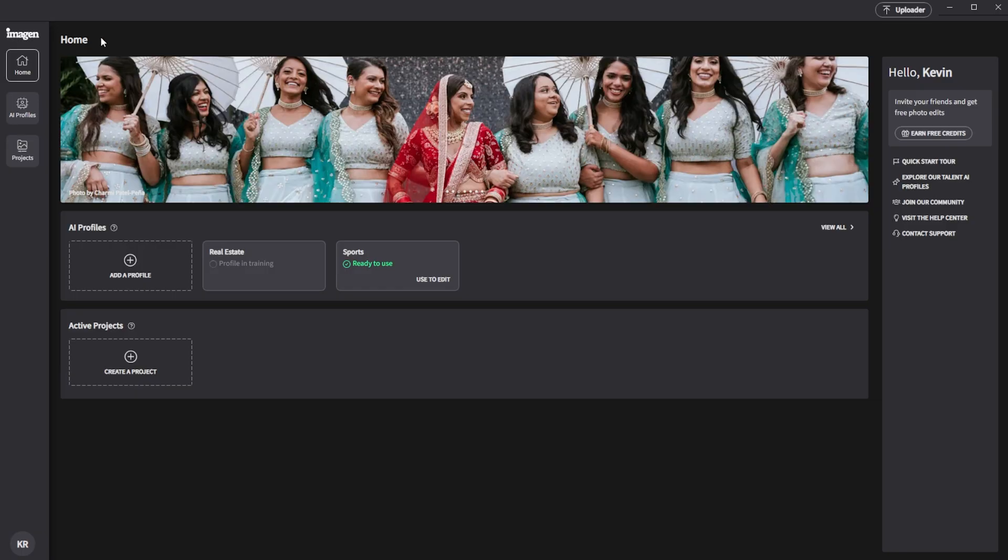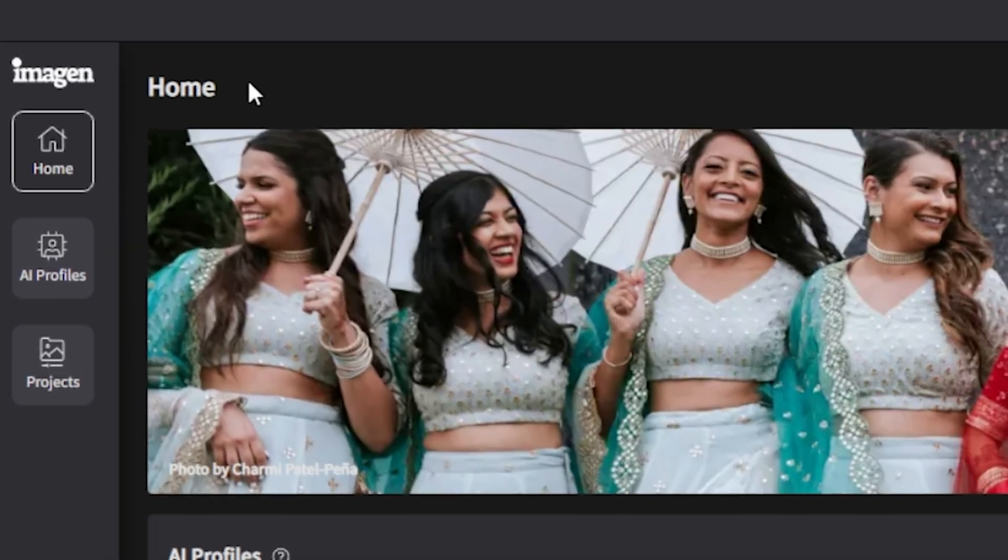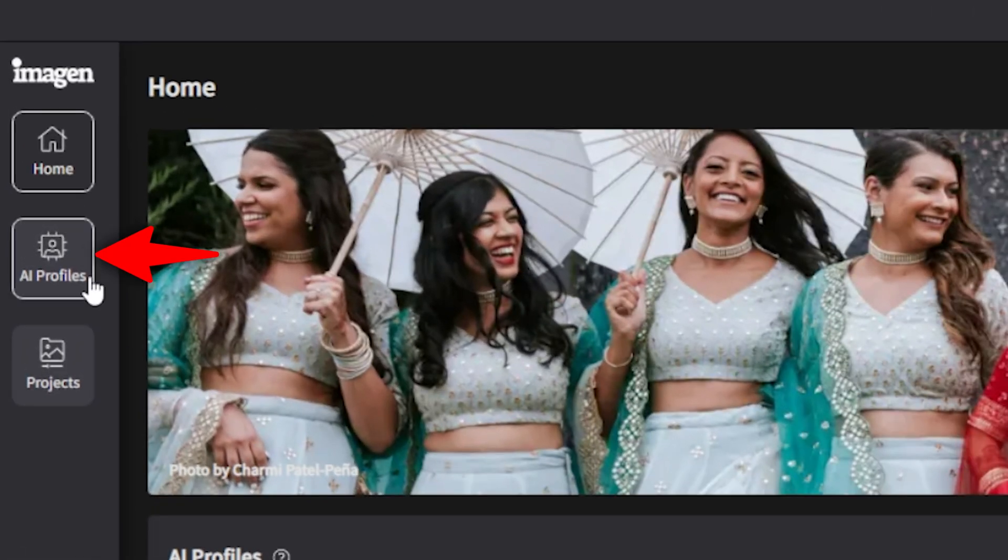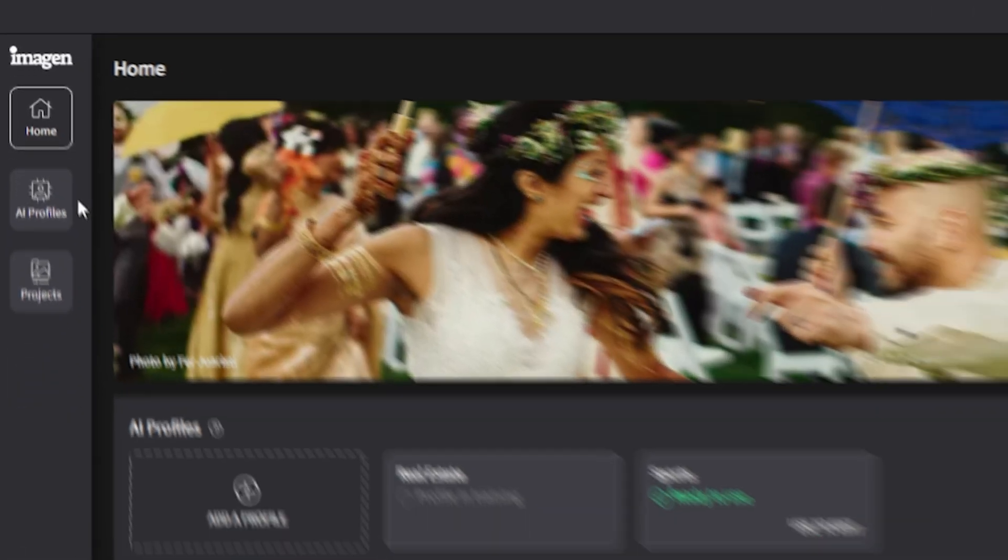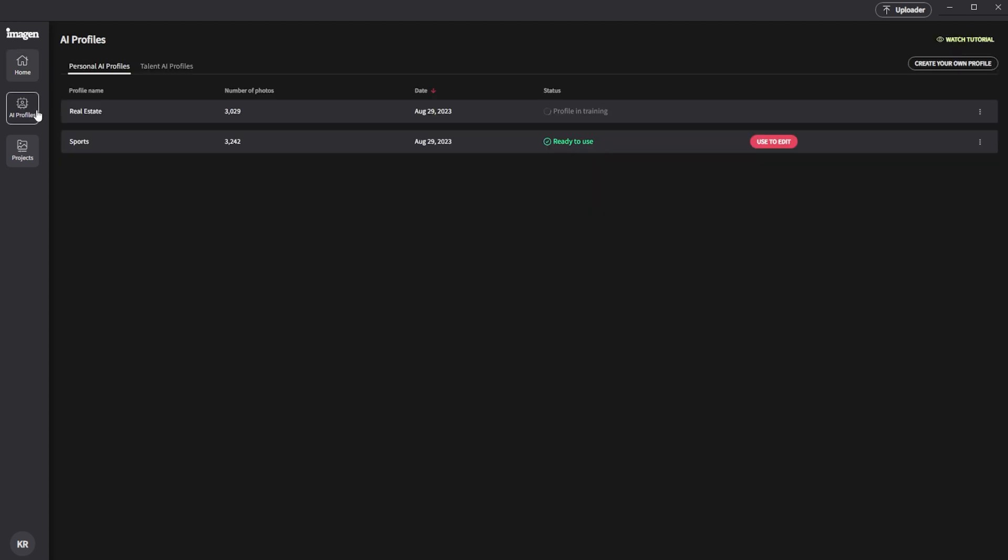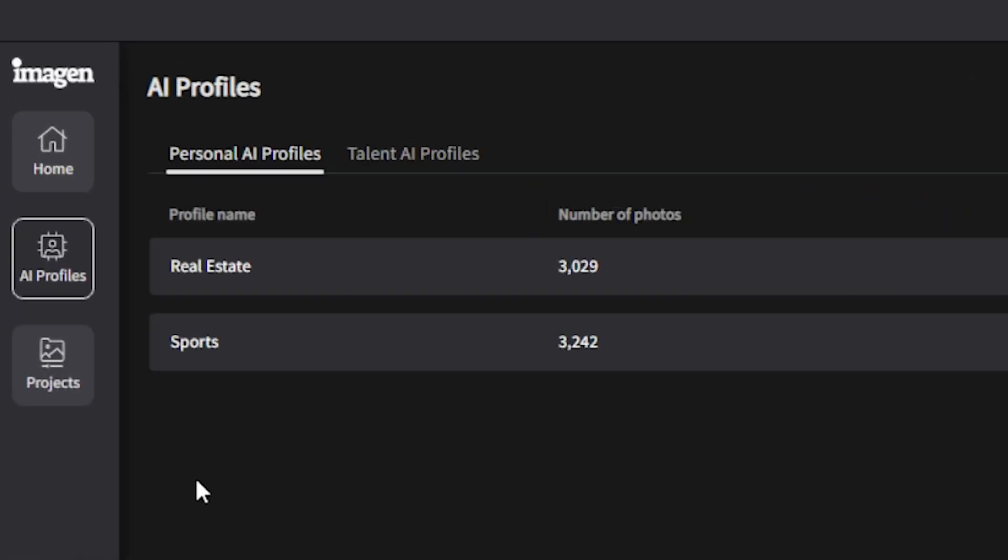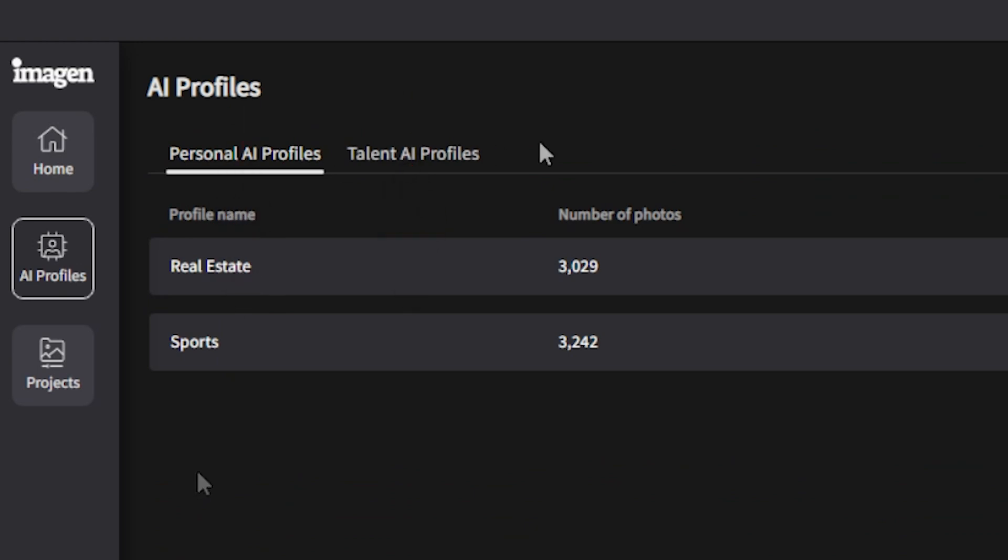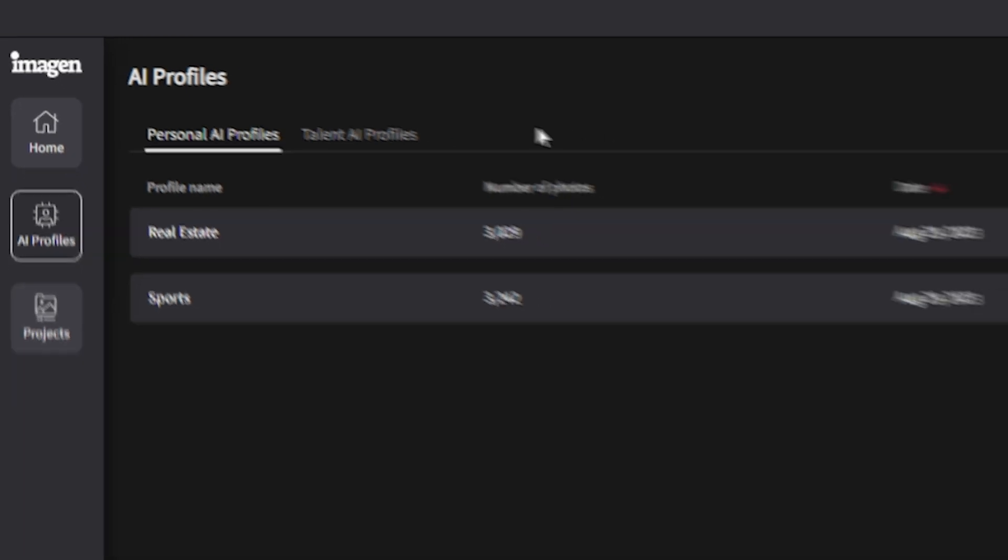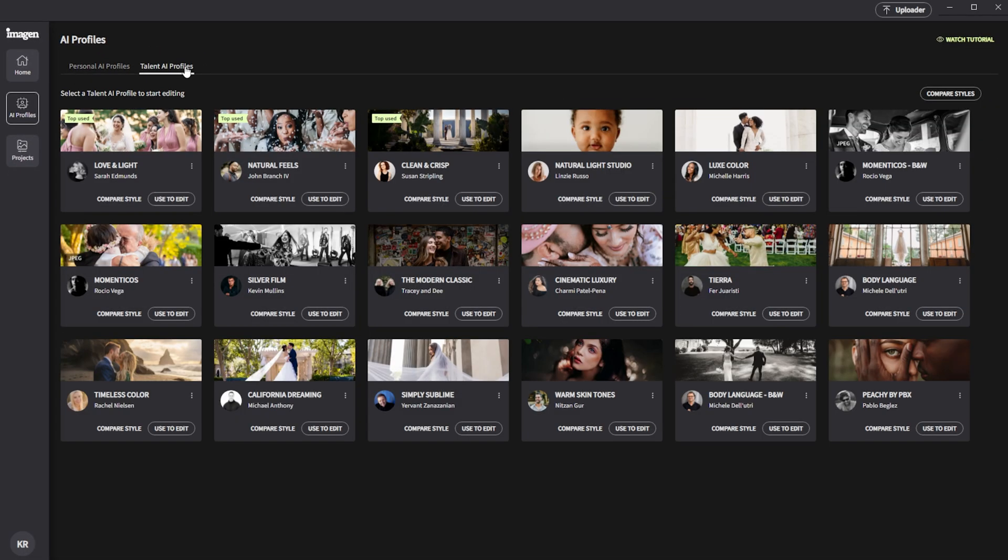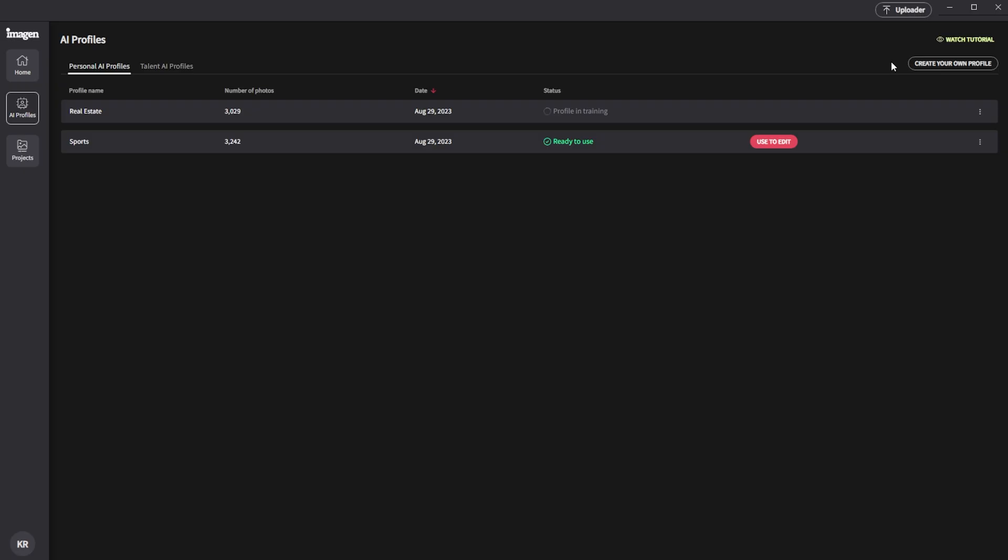When you first open up Imagine AI, you'll be able to select from two interfaces on the left-hand side: AI profiles and projects. Let's start by looking at the AI profiles interface. If we click on this, we're going to be able to choose between personal AI profiles and talent AI profiles. Personal AI profiles will allow us to create custom profiles based on our personal editing style. Talent AI profiles will allow us to choose from pre-existing profiles that have been prepared by other professional photographers with unique editing styles. Most of us are going to want to set up a personalized profile, so I'm going to focus on how we can do that.